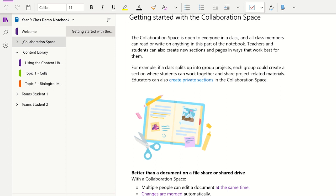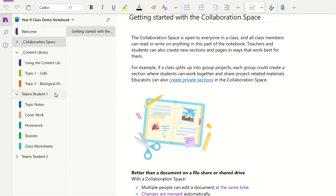Now let's focus on how a student can use the content library. First, click on the student's class notebook. When you created the class notebook you have the option to add or remove sections from each student's notebook. This student will see all the folders you had automatically added into their notebook. Although you can see inside the first student's notebook, the other students in the class will not be able to see their work. For example, student 2 will not be able to see student 1's folders and vice versa. The students can only see their own notebook and the content and the collaboration space sections.